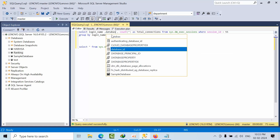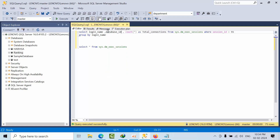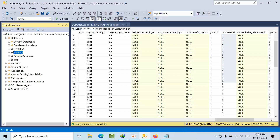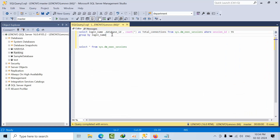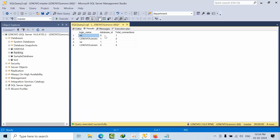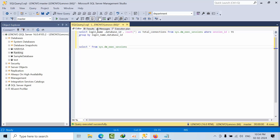If we add a comma and database_id to the SELECT, we will get an error because we need to also add it to the GROUP BY. Once we add it to GROUP BY, we can see: for sa login on database zero I have one connection, on database one I have two connections. Zero and one both refer to the master database.